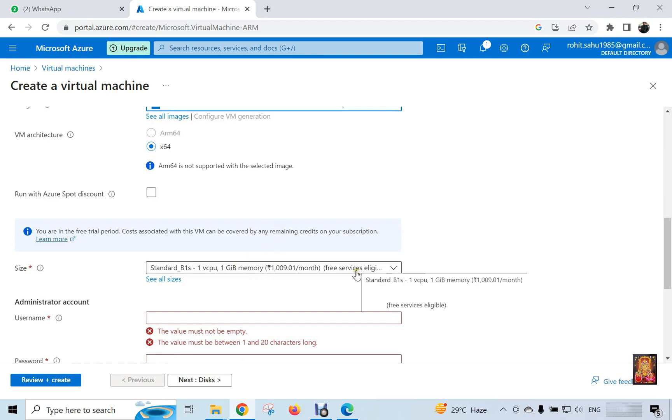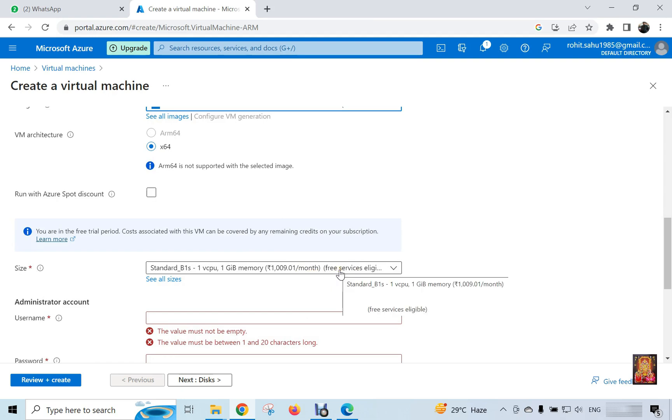Virtual machine size. It's already selected minimum requirement machine. Standard B1s, 1 virtual CPU and 1 GB RAM. Its approximate cost is 1,010 rupees means 10 to 15 US dollars per month.